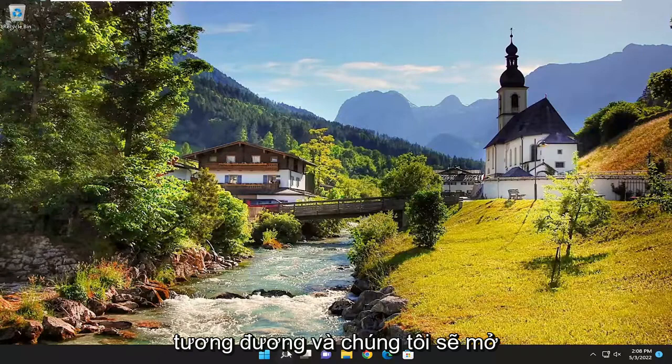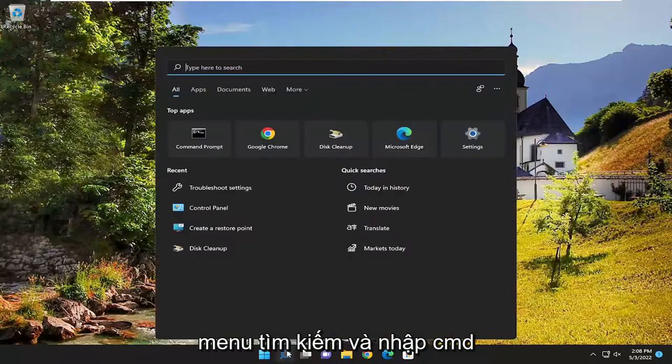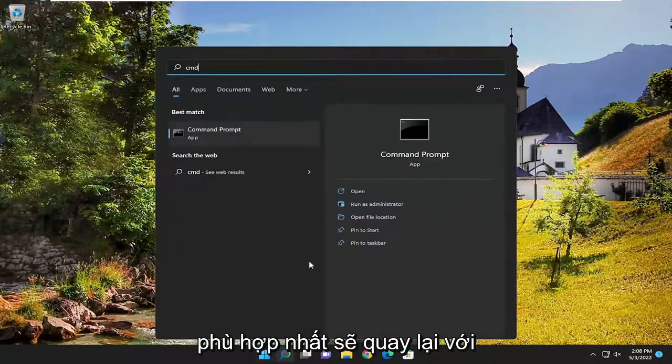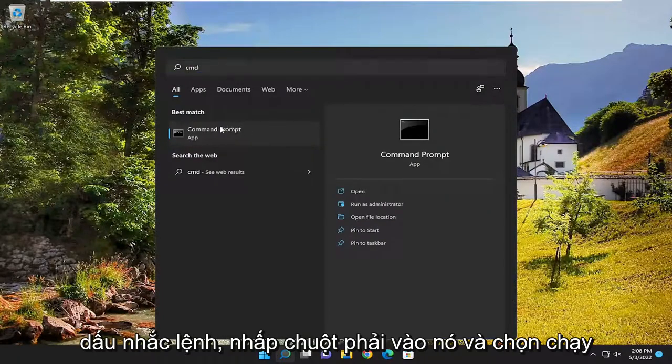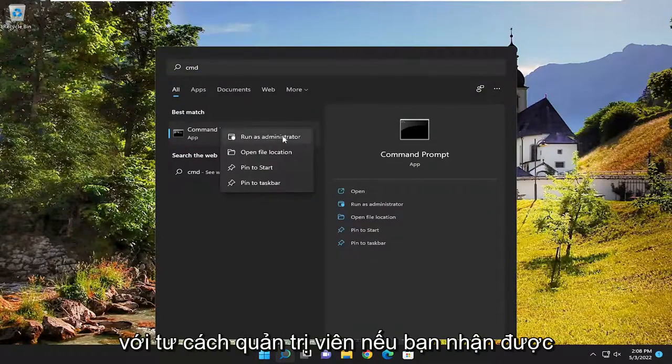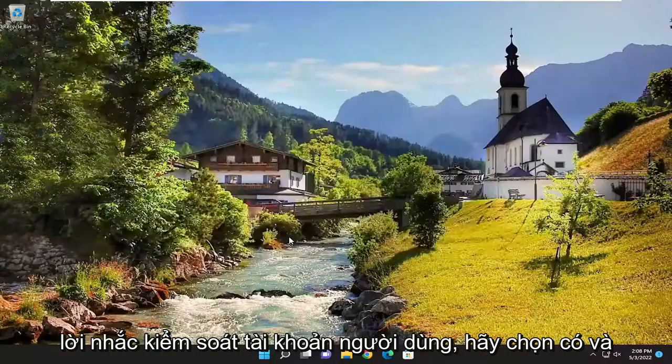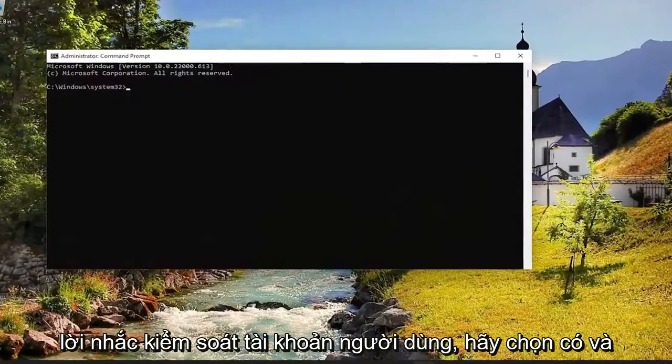And we're going to open up the search menu and type in CMD, best match will come back with command prompt. Right click on it and select run as administrator. If you receive a user account control prompt, select yes.